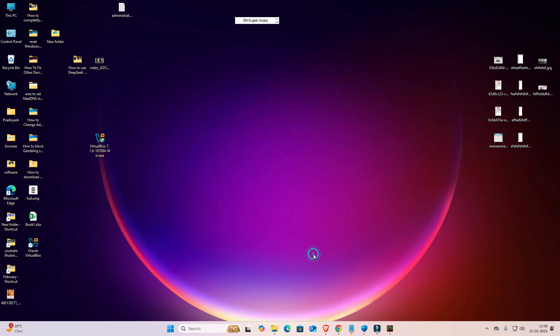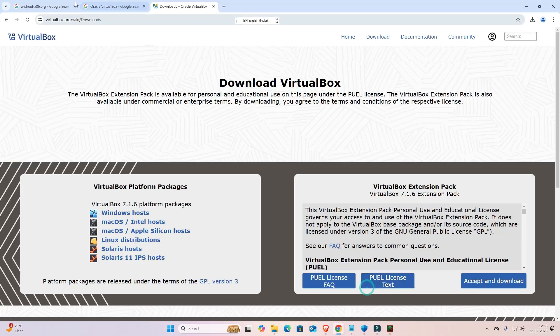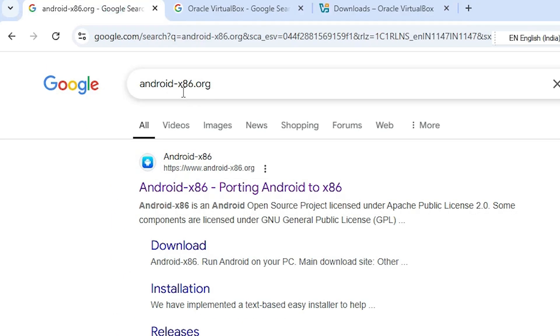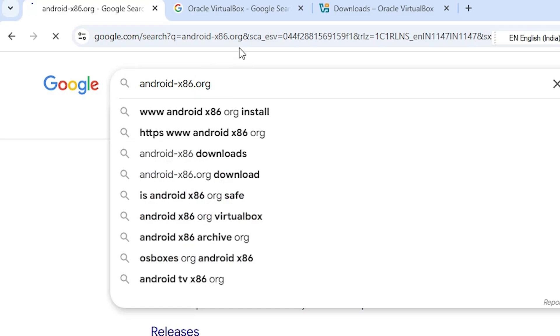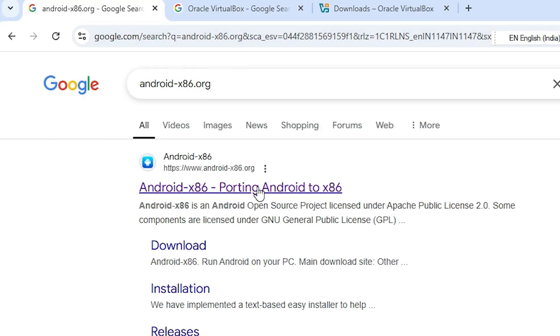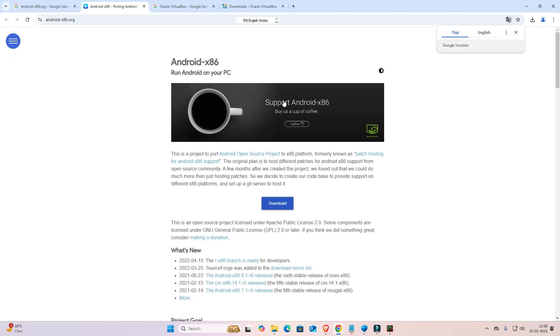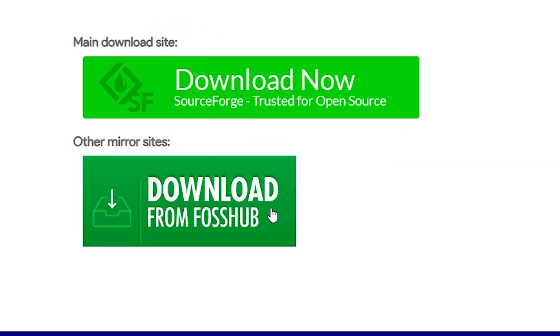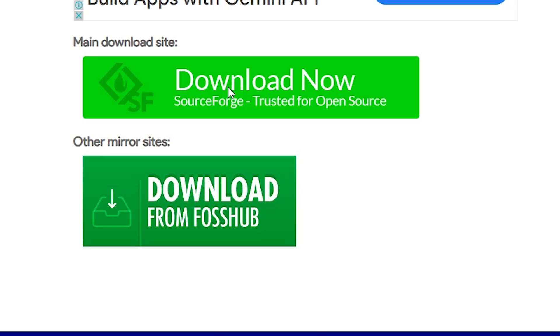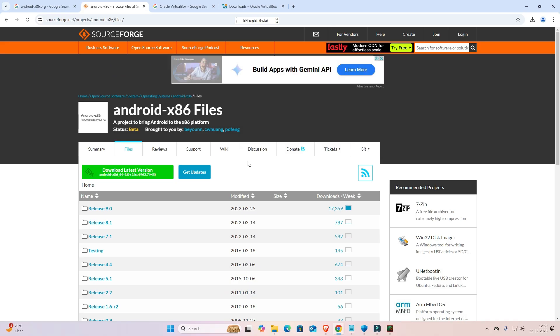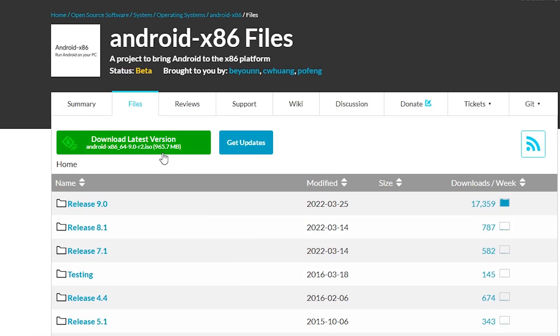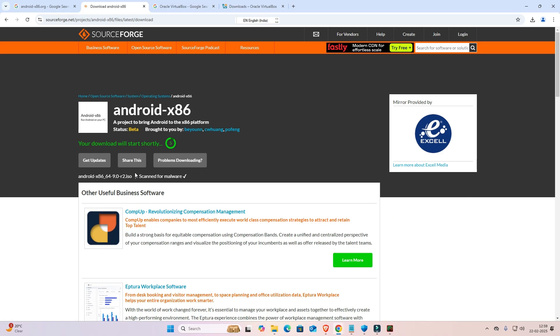The next step is to download the Android ISO image — also a simple process. Go to your web browser and search 'android-x86.org', hit Enter. Open the first link from android-x86.org. Click the Download button and go to the main download. Here we find various versions — I am going with the latest version.